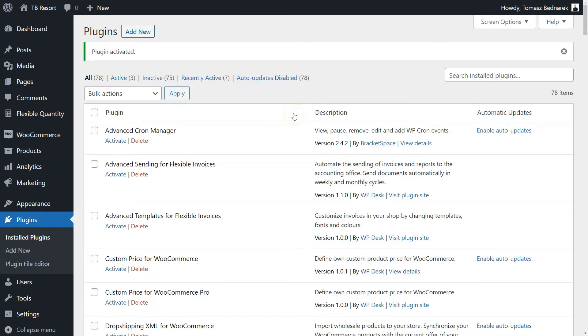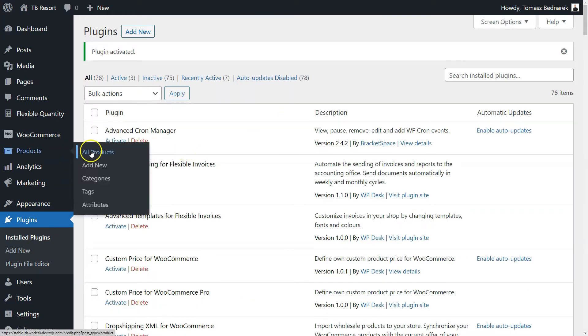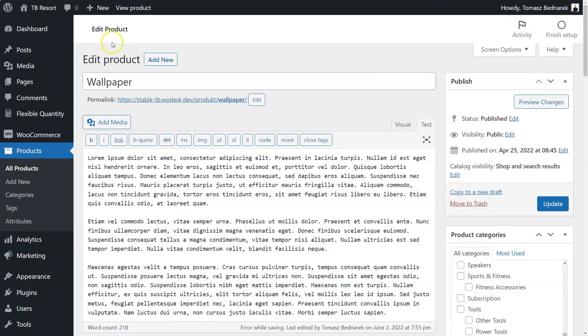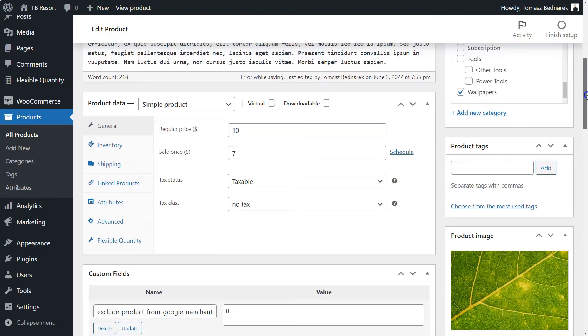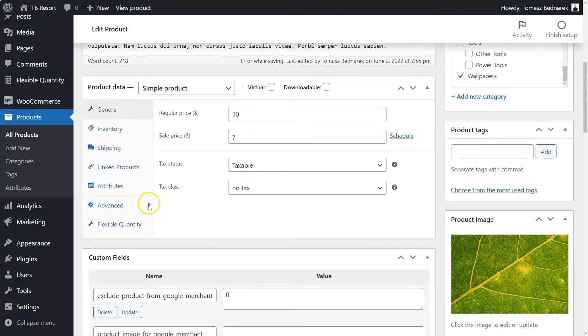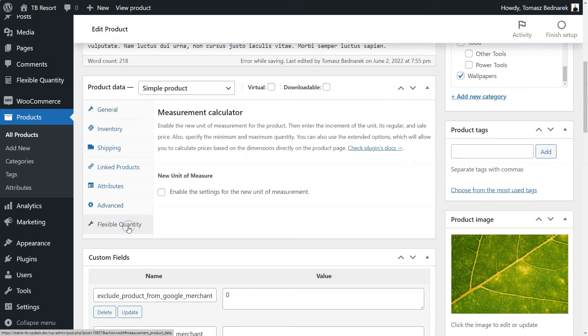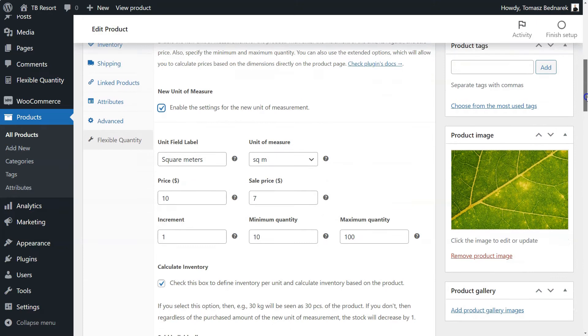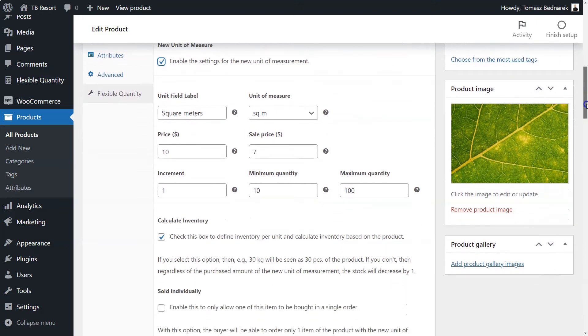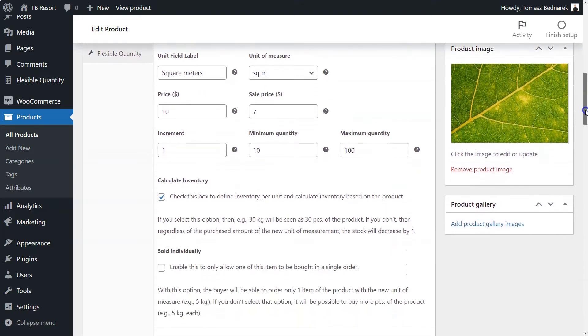Now, enable the Measurement Price Calculator. First, go to the Product Data section in the Product Edit screen. Then, click on the Flexible Quantity tab and enable the checkbox. Here, you can set the new unit of measurement, price, and quantity settings for the product.